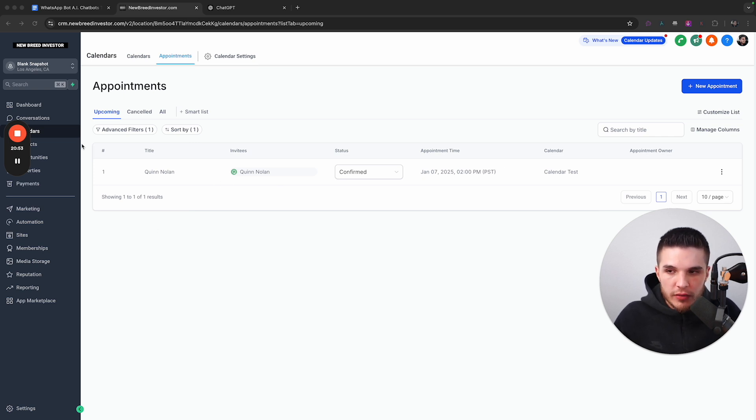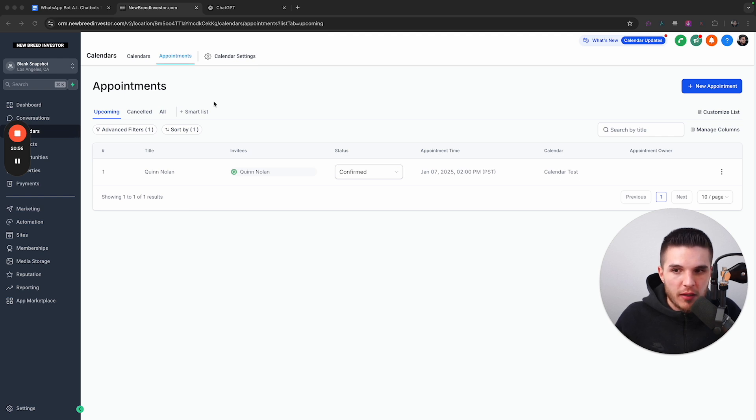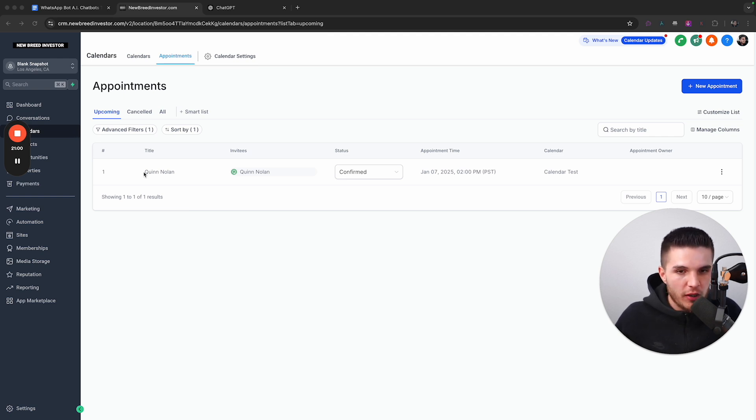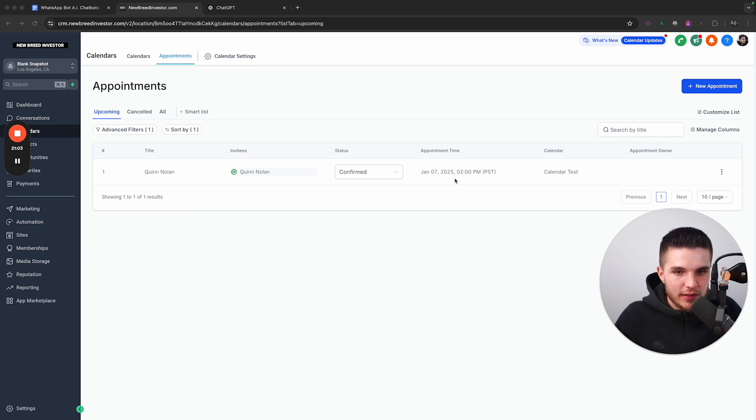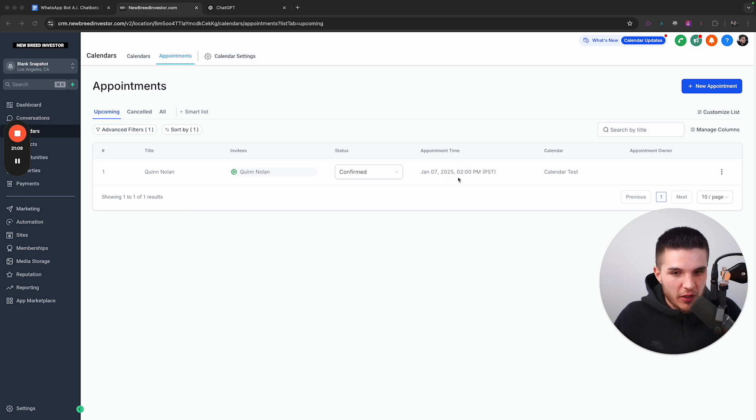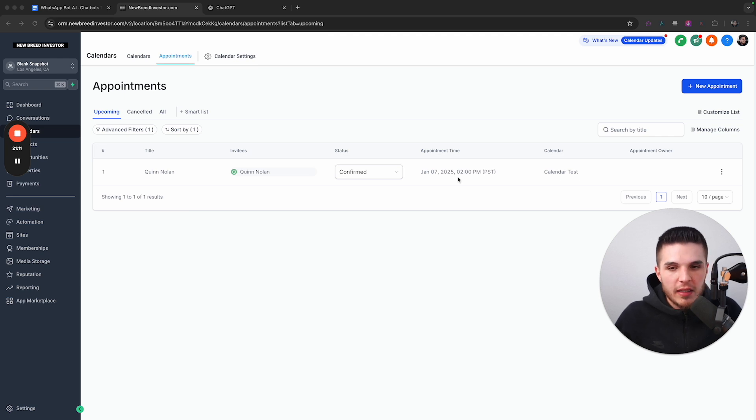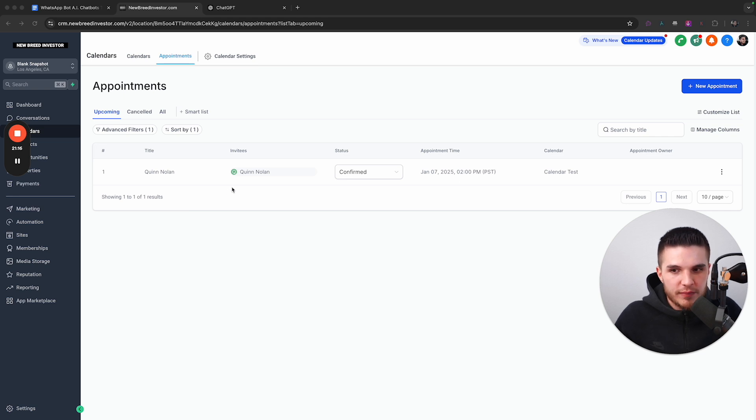That's the appointment booking function. And so you can see here, if we go to the actual calendar section, that this is an actual appointment that has been booked on a calendar. And so if we go to the calendar section inside of high level, and we click on appointments, we can actually see that this is a real appointment that has been booked for January 7th, 2025 at 2 PM.